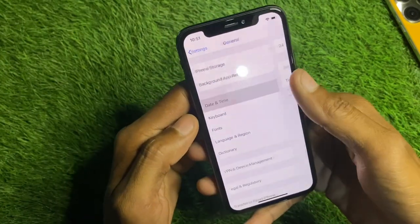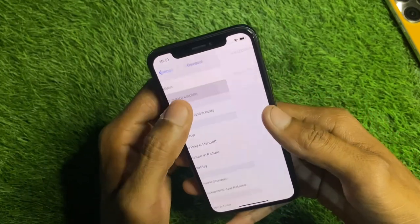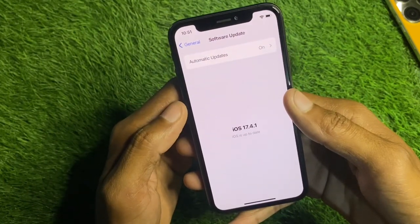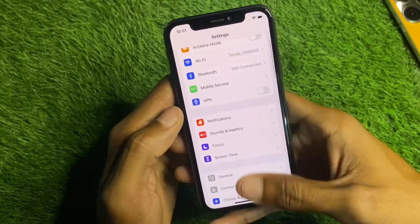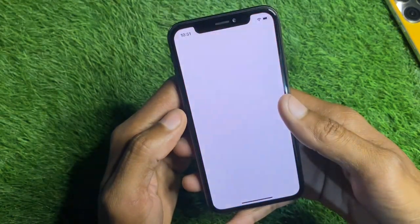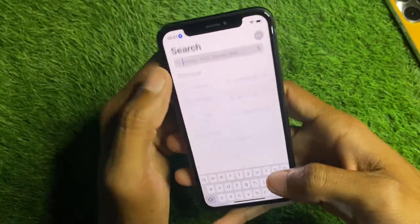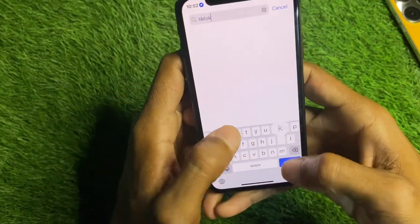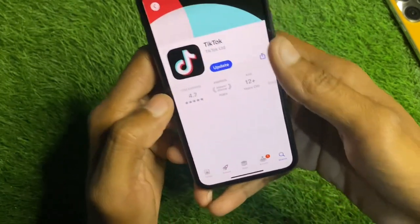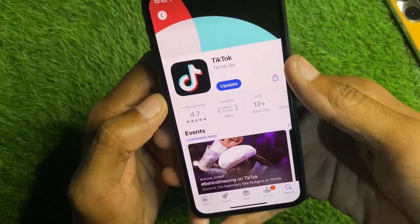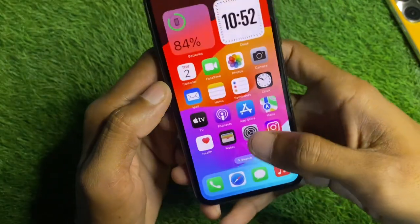After disconnecting the VPN, you have to reset your network settings, as there may be a network problem. After that, set your date and time to automatic. Now update your iPhone to the latest iOS version. Then go back, open the App Store, search for TikTok, and check for an update. If an update is available, update the app.